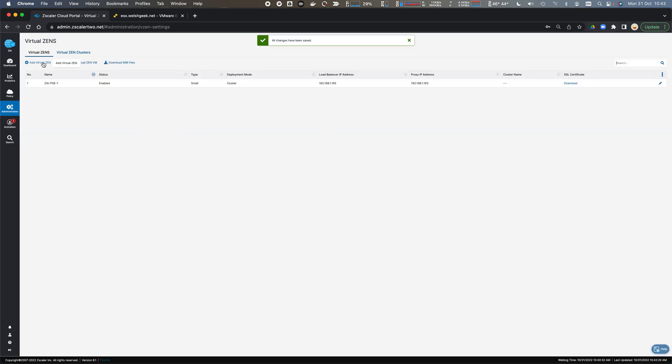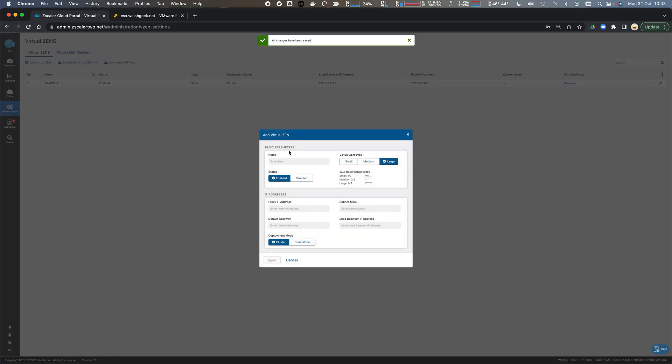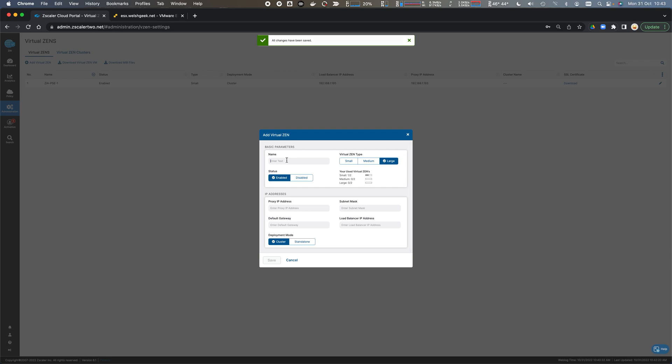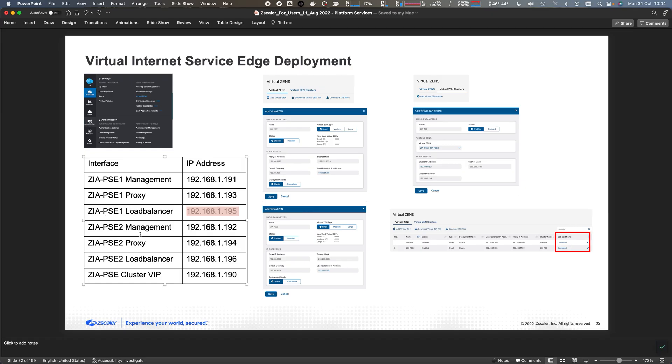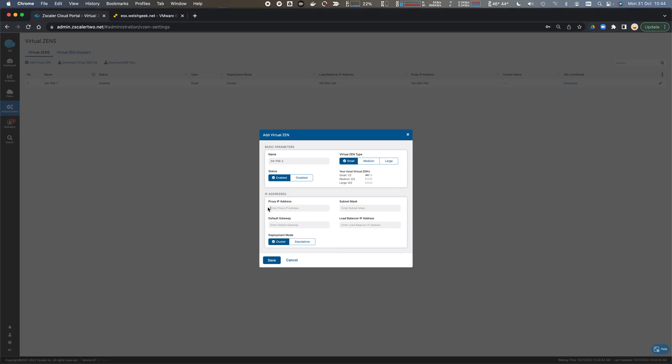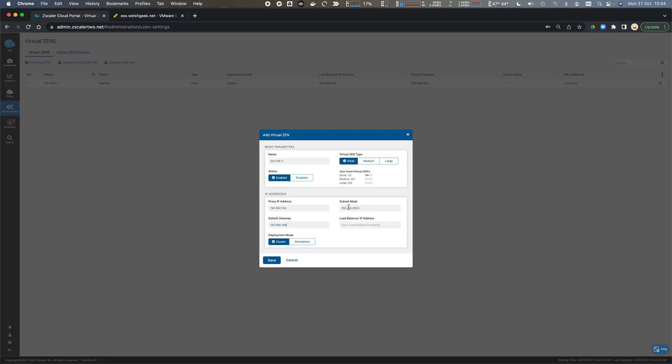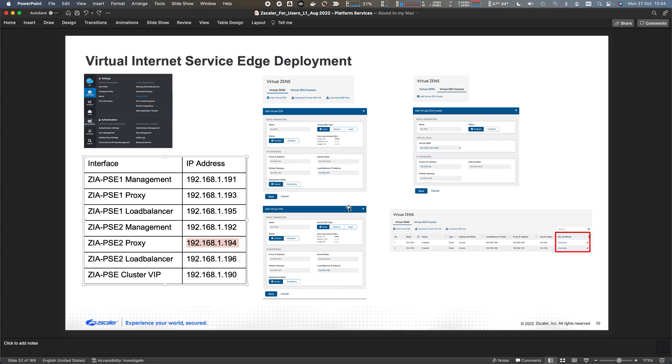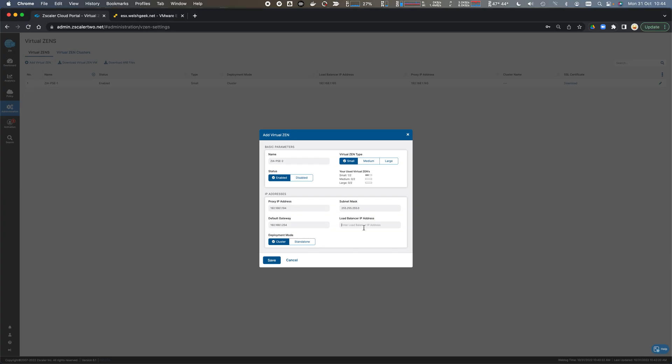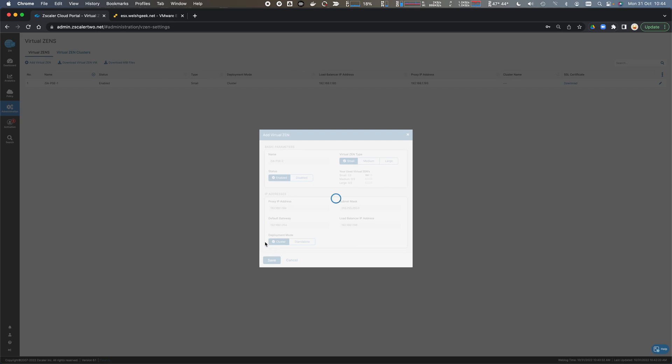We'll add the second virtual node and call this one ZIA PSE2. Again, small type. The proxy IP address for number two is 194, 192.168.1.194. Again, 255.255.255.0 subnet mask, and the gateway is dot 254. The load balancer IP address is 196. Click save.